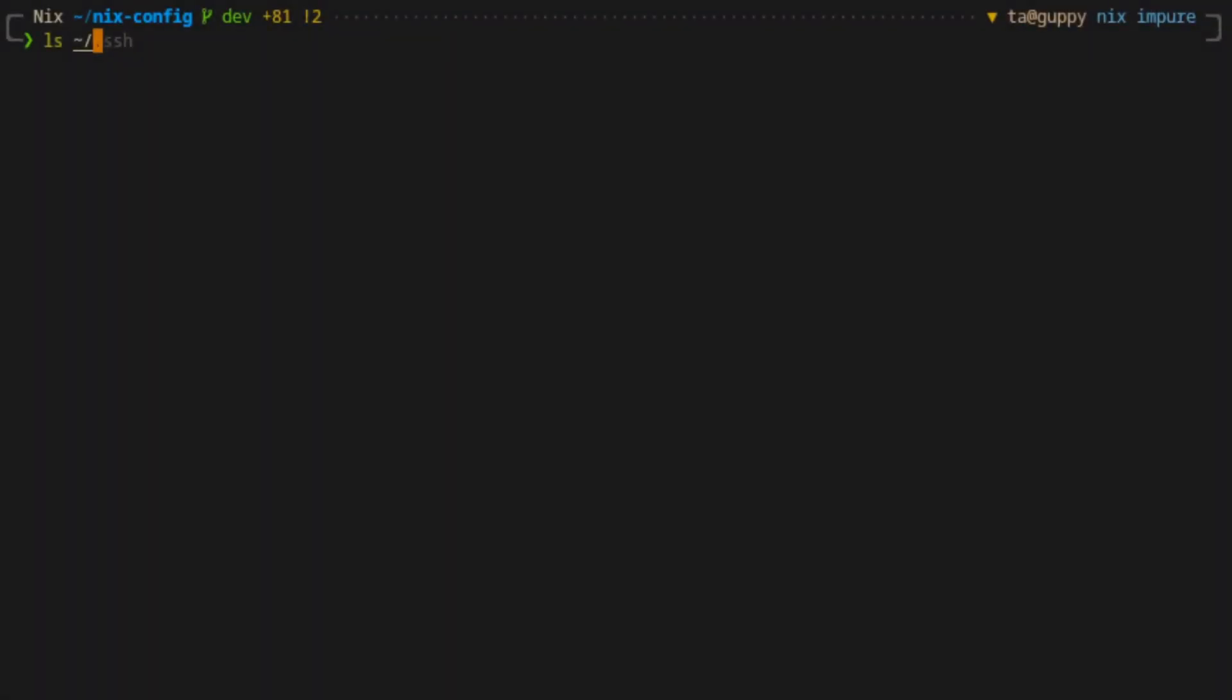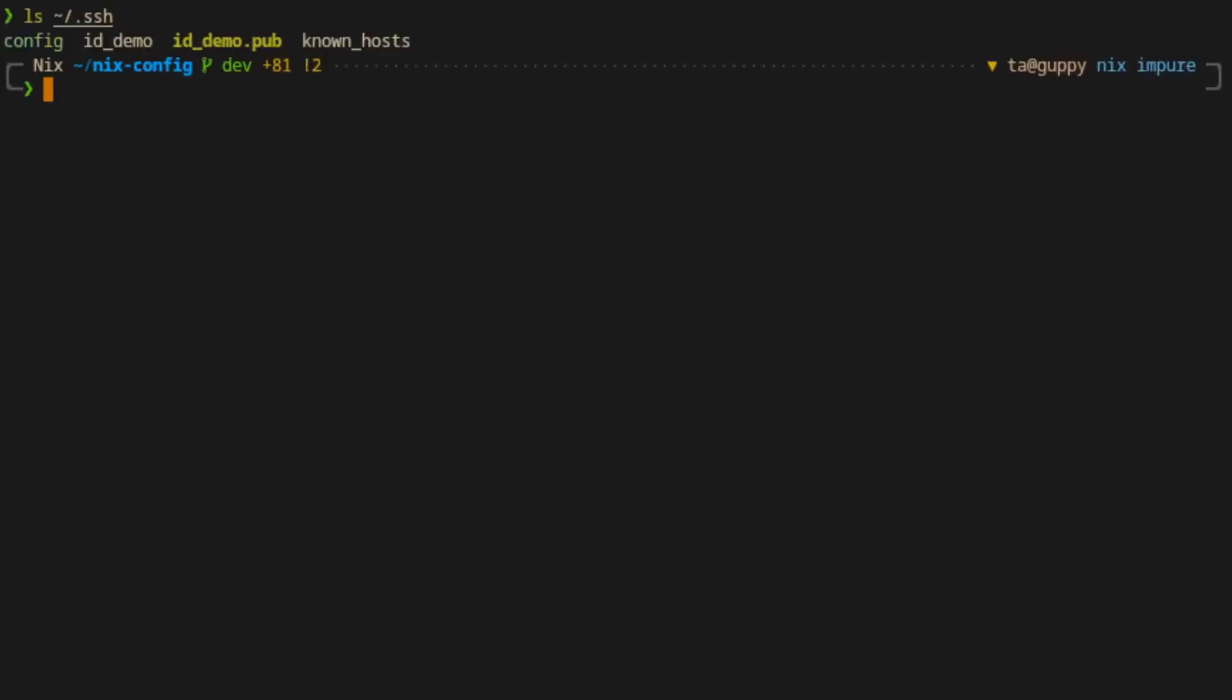Alright, so we have our secrets stored securely, and we've set up the config to automatically copy the data where we need when building the configuration. Now we'll build the config on this host. But first, let's delete both the private and public SSH demo keys that I created.